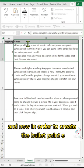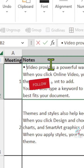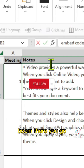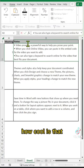And now, in order to create the bullet point, press Alt and then 7 on your keyboard. Boom! There you go. How cool is that?